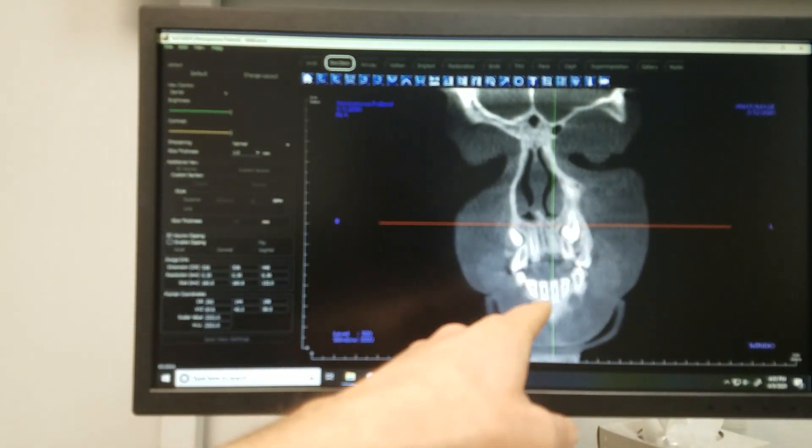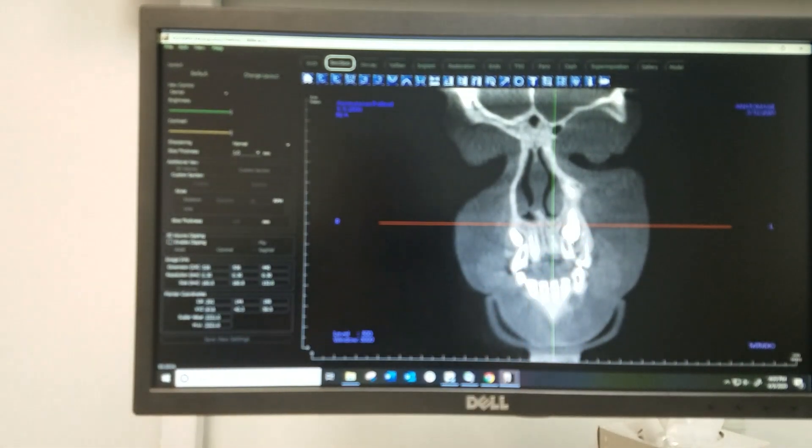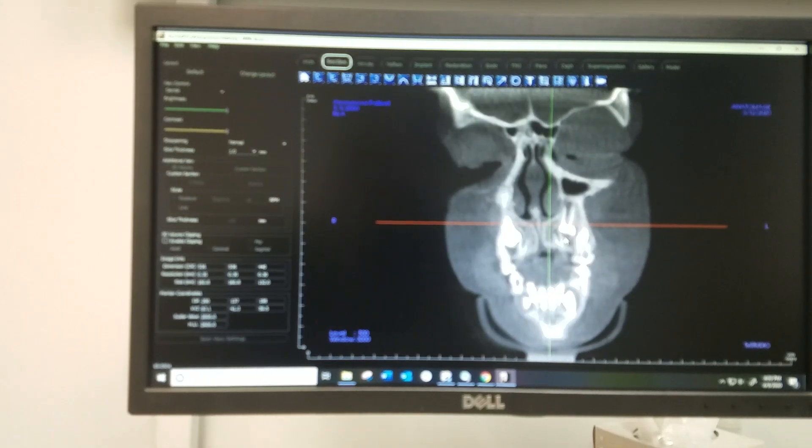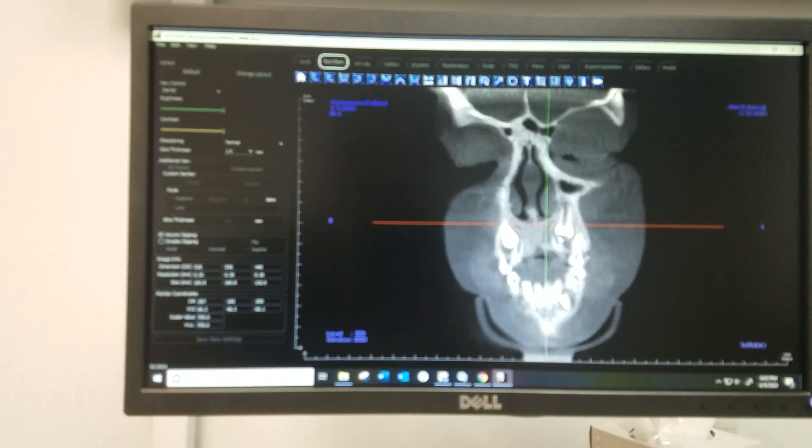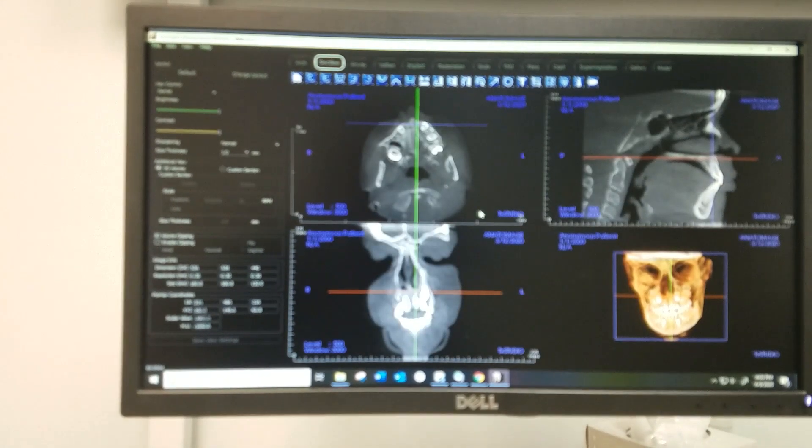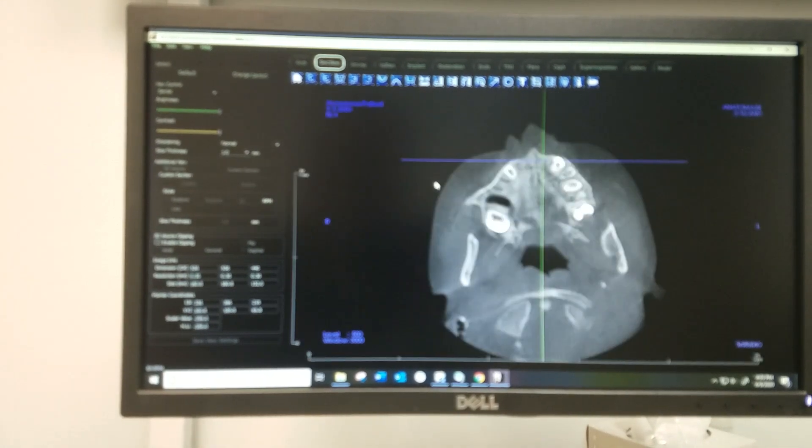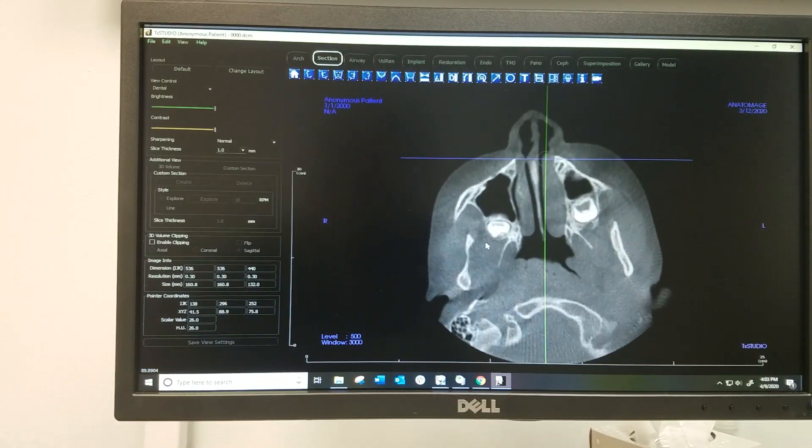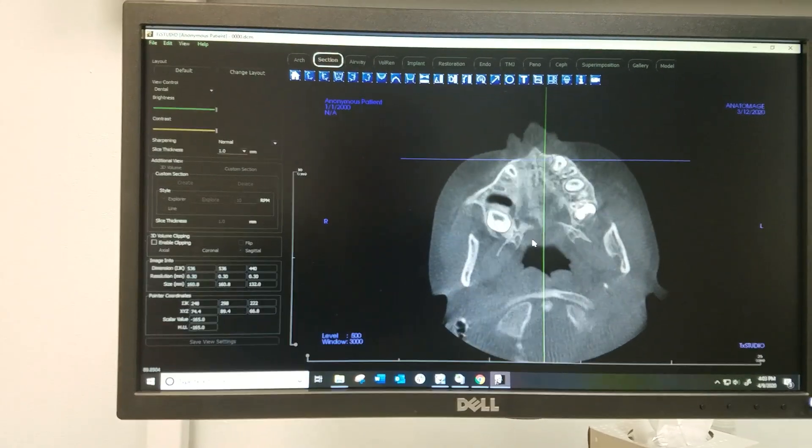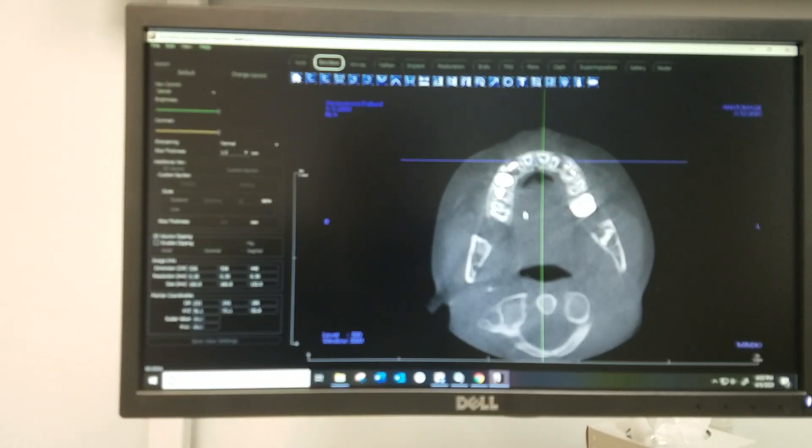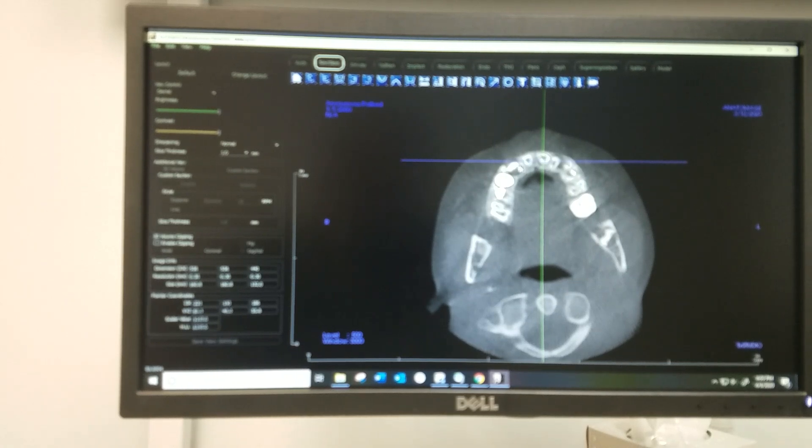Again, this is what we're looking at. Remember we were concerned about that canine being close to that root there, so we can get a better idea if that is in the safe zone or not. Let's see it from another view. I want to see it scrolling through. Here's the root tip. Oh, you can see that big follicle.